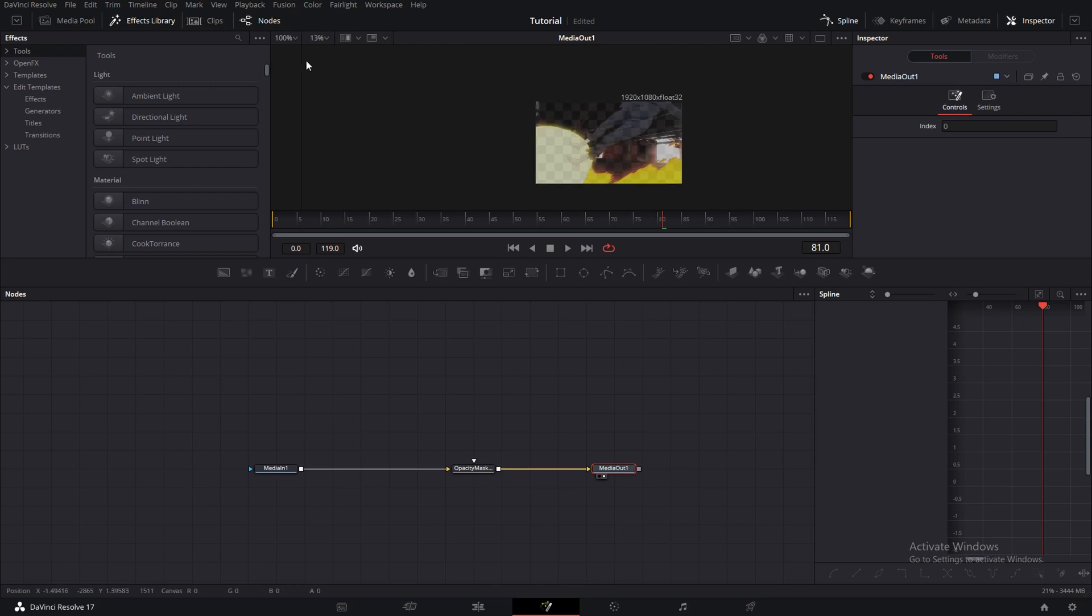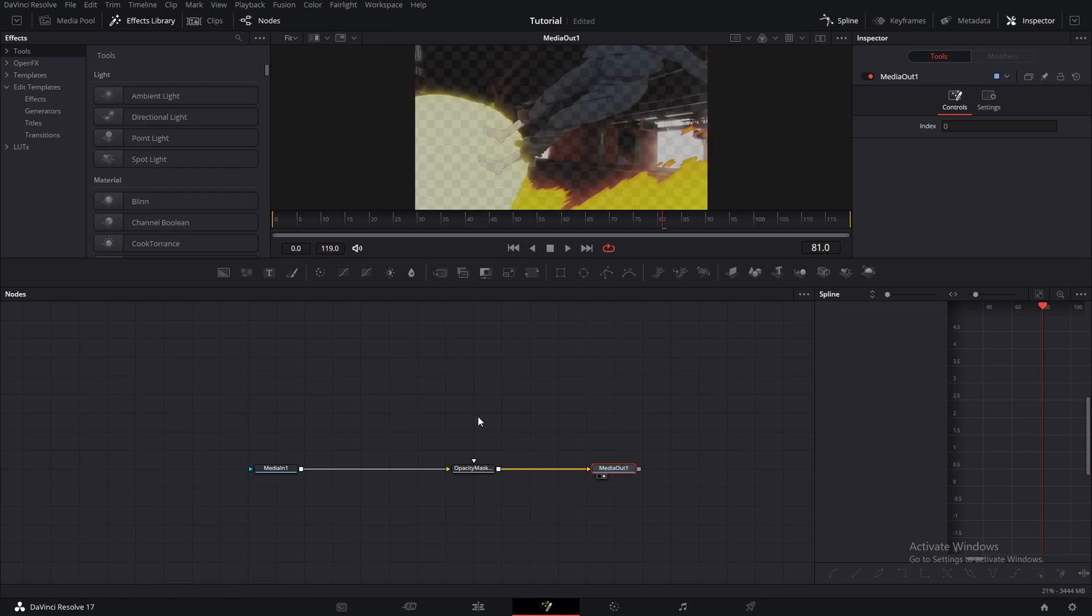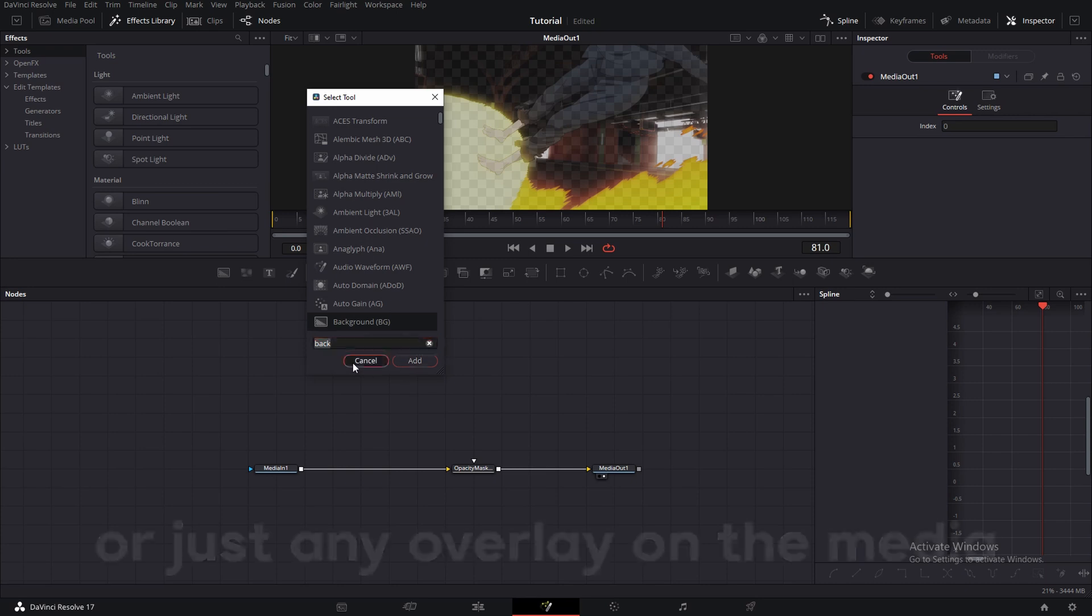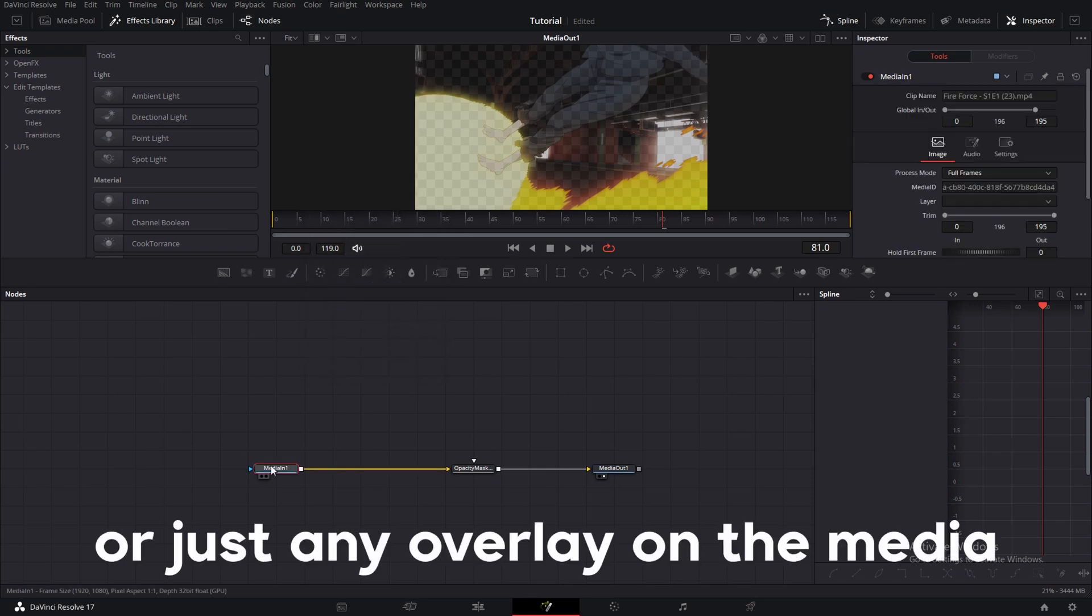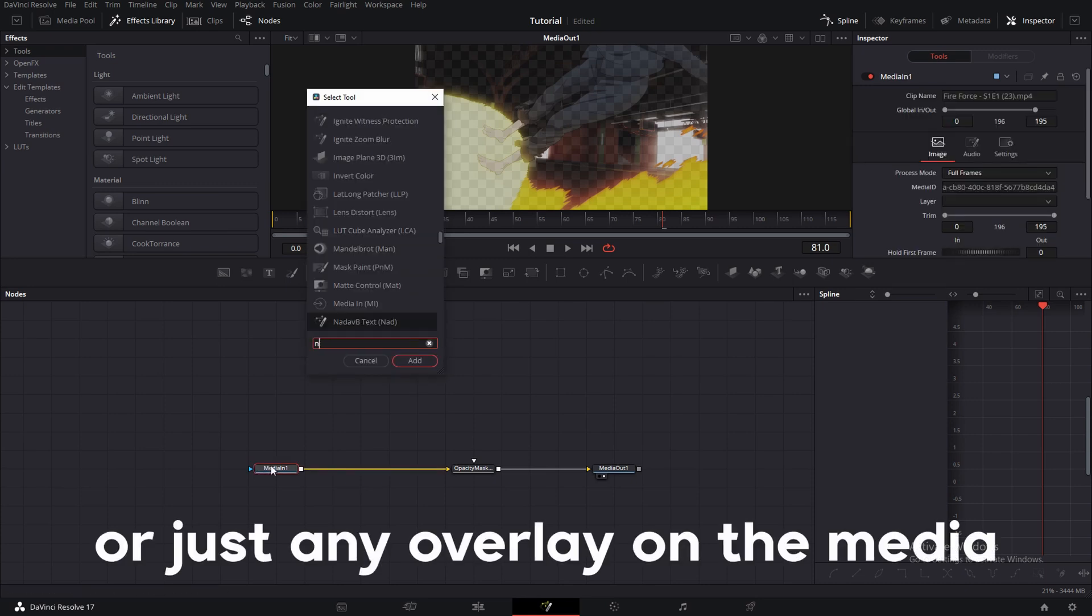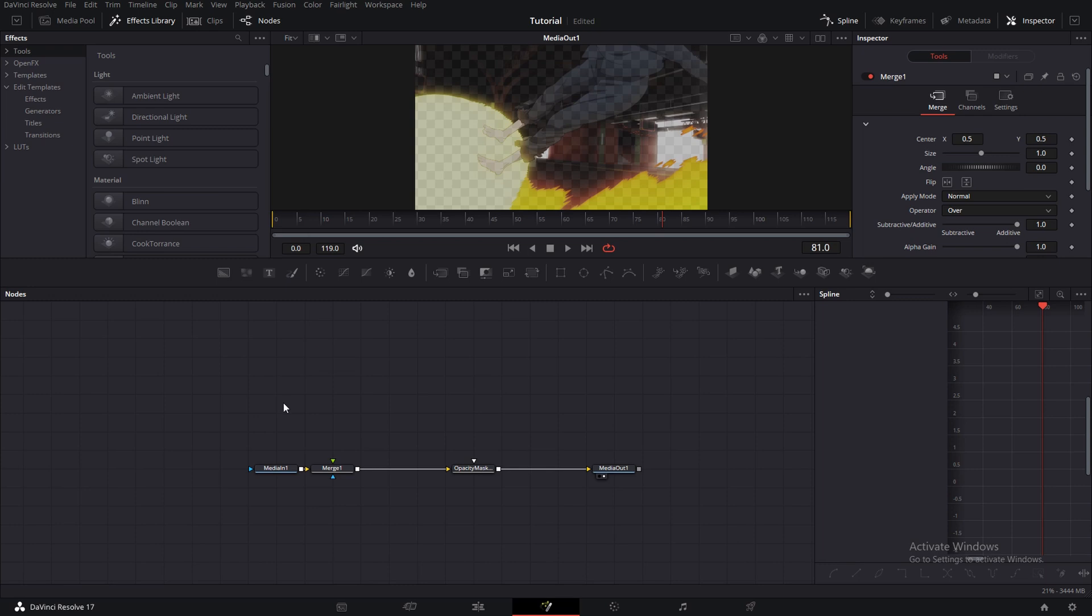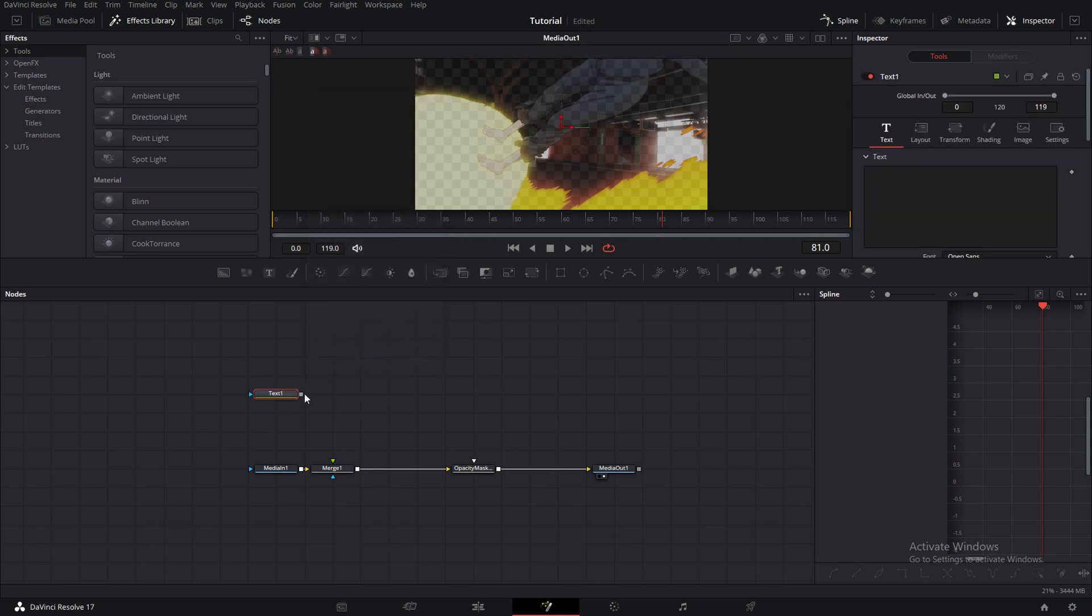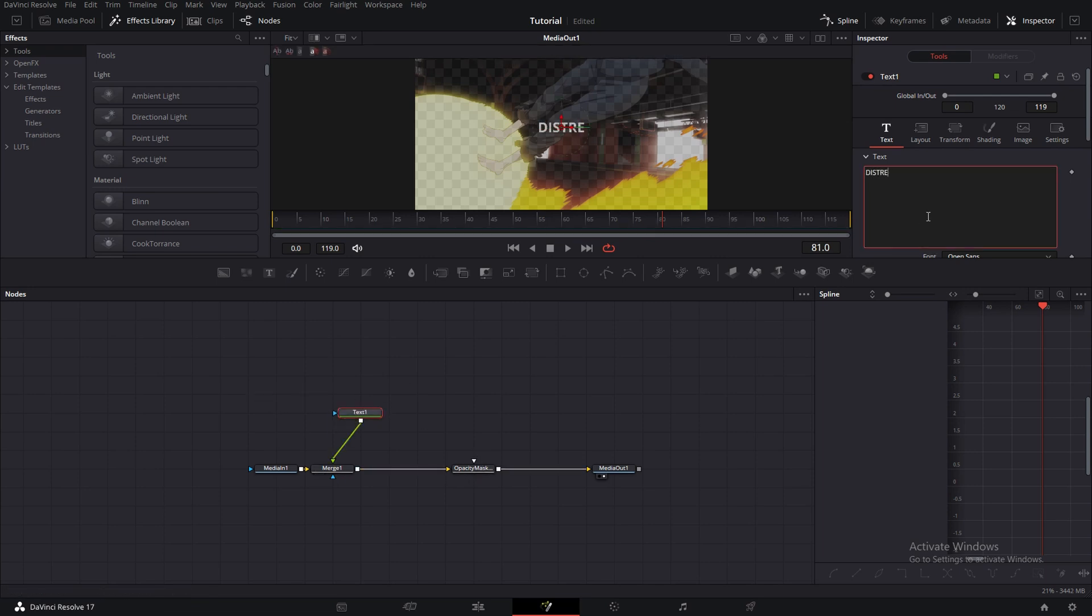And also, if you have like a text here, it'll mask the text too. So the white input right there is used for mask. So if I write like distress, I can use my square.